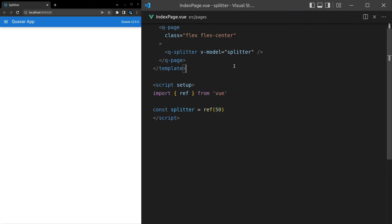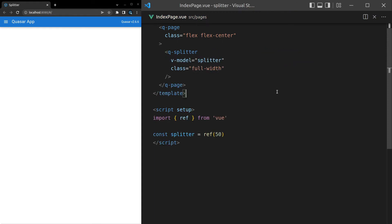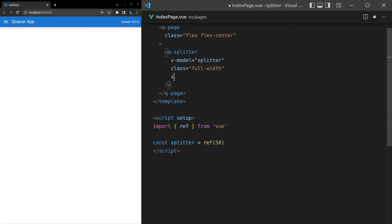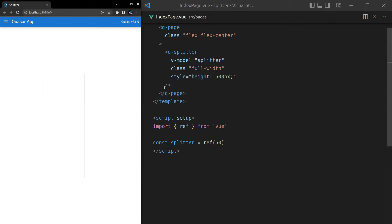Save it, and we don't see anything. So let's say class is equal to full-width, and we might have to give that a height as well. How about style is equal to height, and I might say 500 pixels. There we go. So we've got our splitter, and now we can move it left and right.